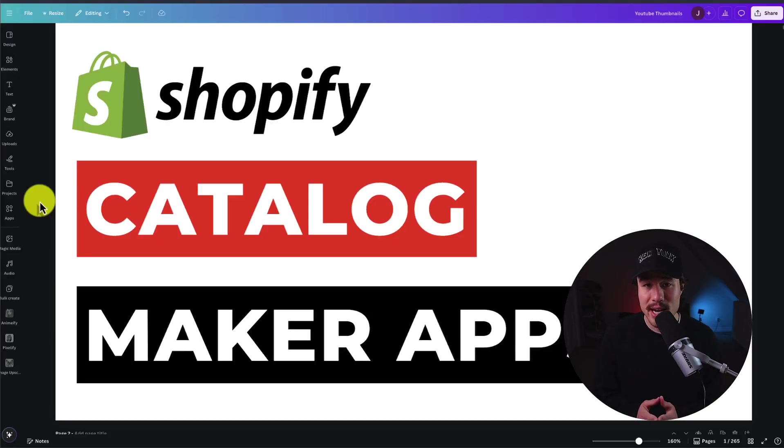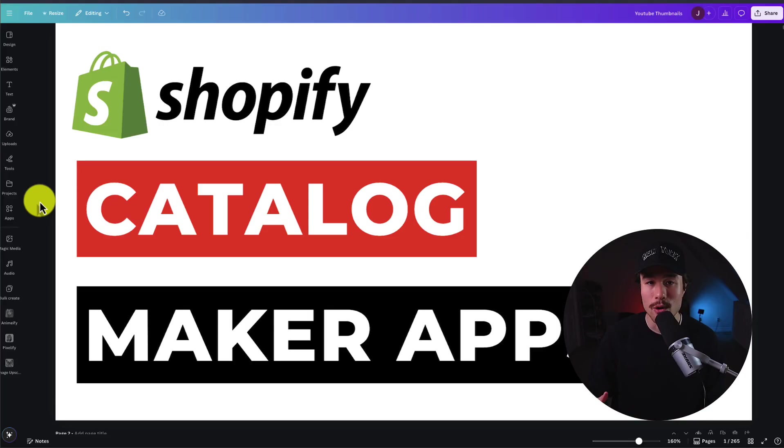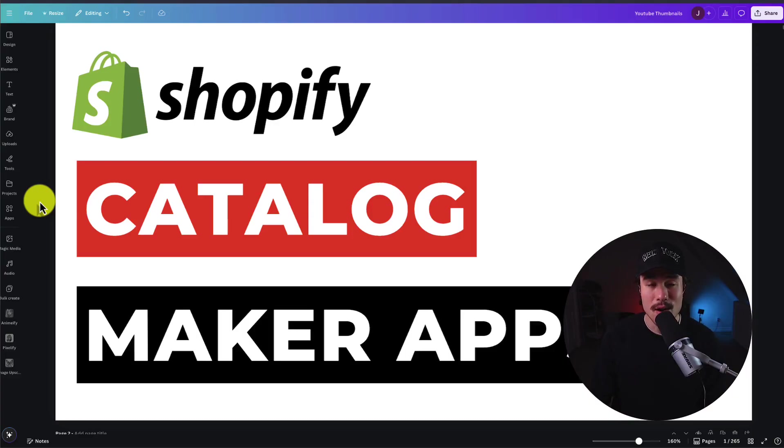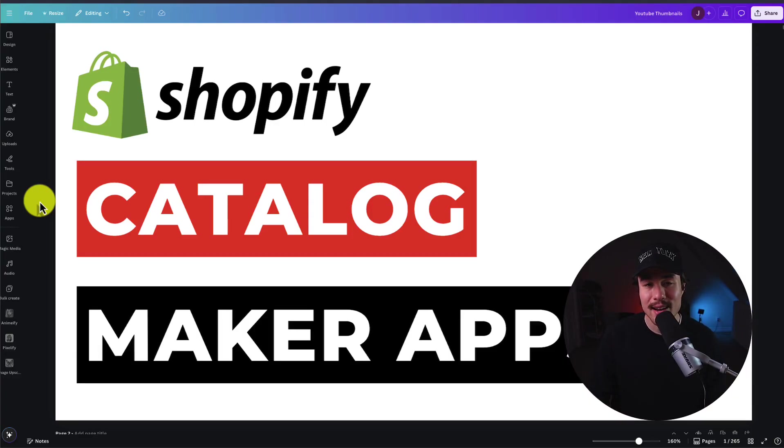This concludes the video here on the top catalog maker apps for your Shopify store. If this video helped at all, I would love it so much if you smashed that like and subscribe button below. And if you have any questions, leave a comment. But thank you so much for watching, and I'll see you in the next one.